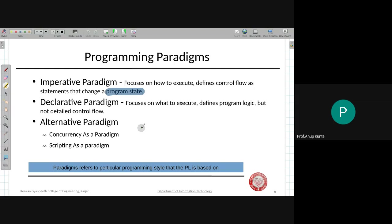Nowadays people also think of concurrency as a separate paradigm. But you will find books which say that it is nothing but an extension of an imperative paradigm. That's why it is written a little differently and represented as an alternative paradigm.